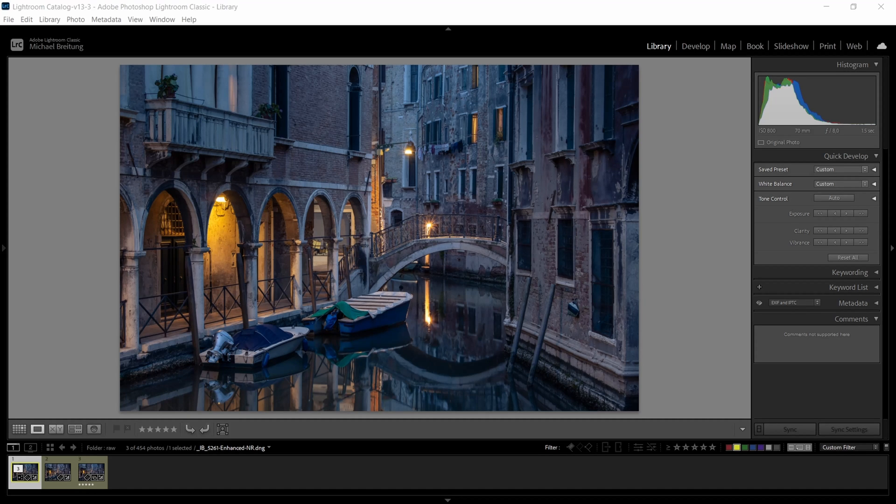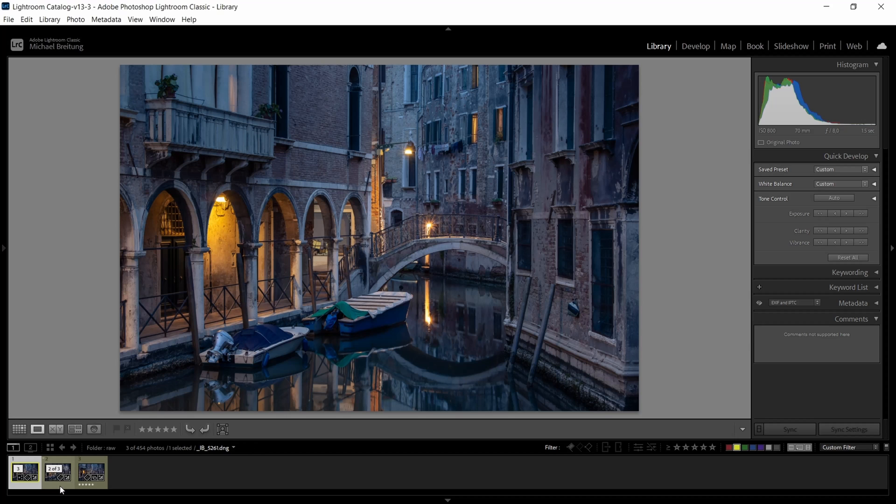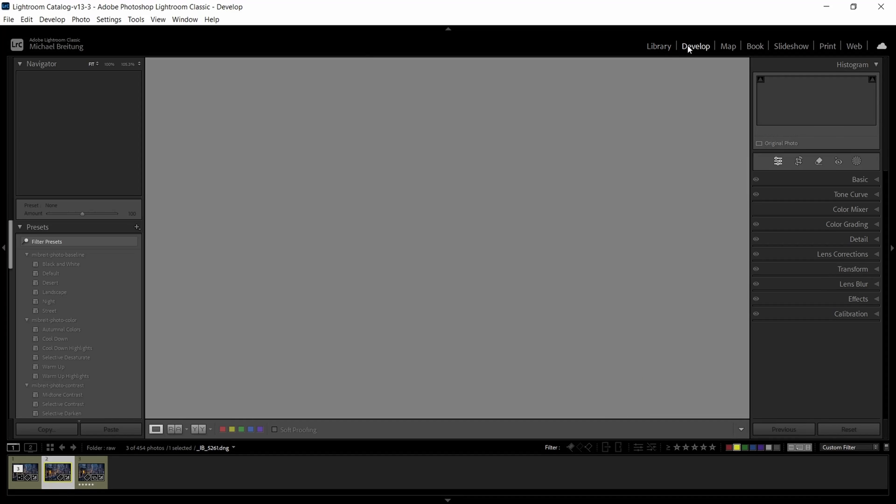So how does DxO Pure Raw stack up against Lightroom and is it a worthwhile investment? So first let's look at this image here. The original image shot at ISO 800, 17 millimeters. Let's go to the develop module.